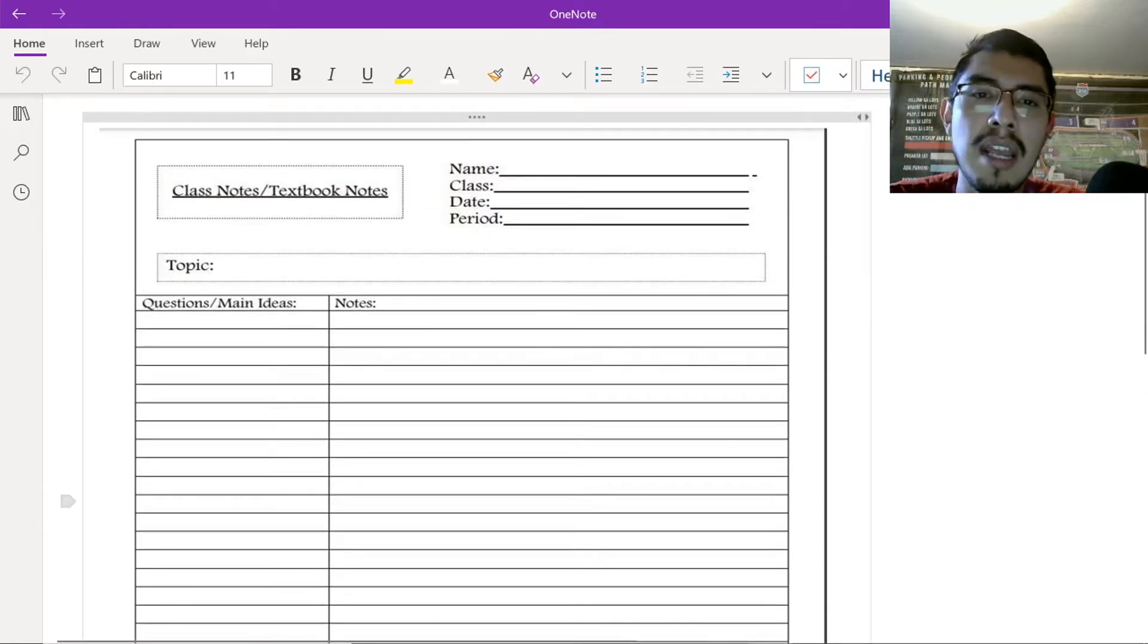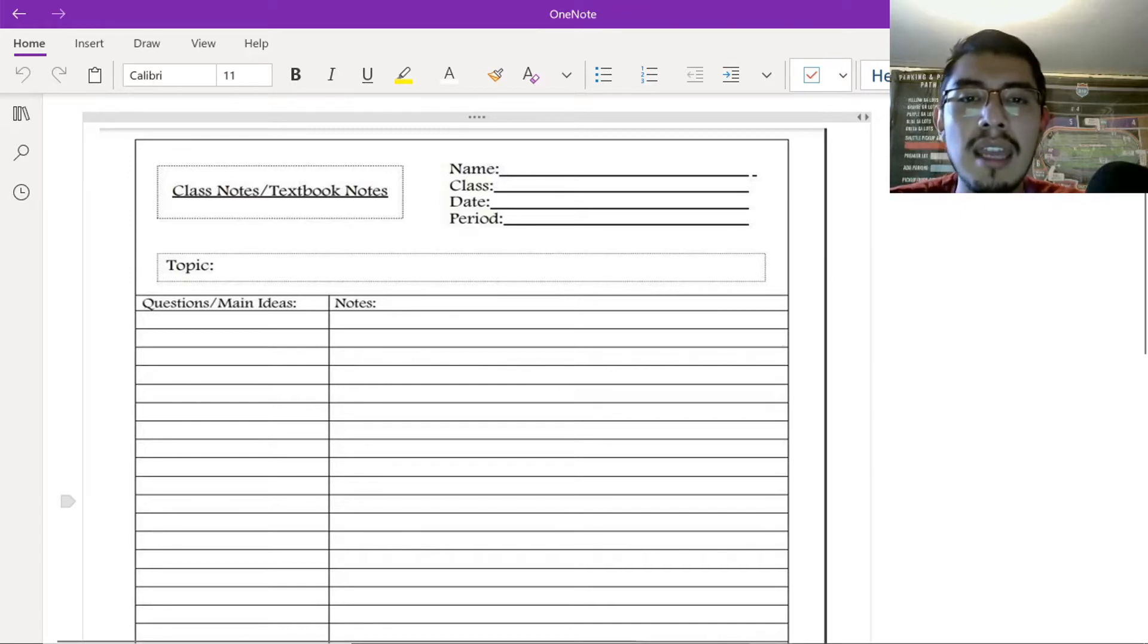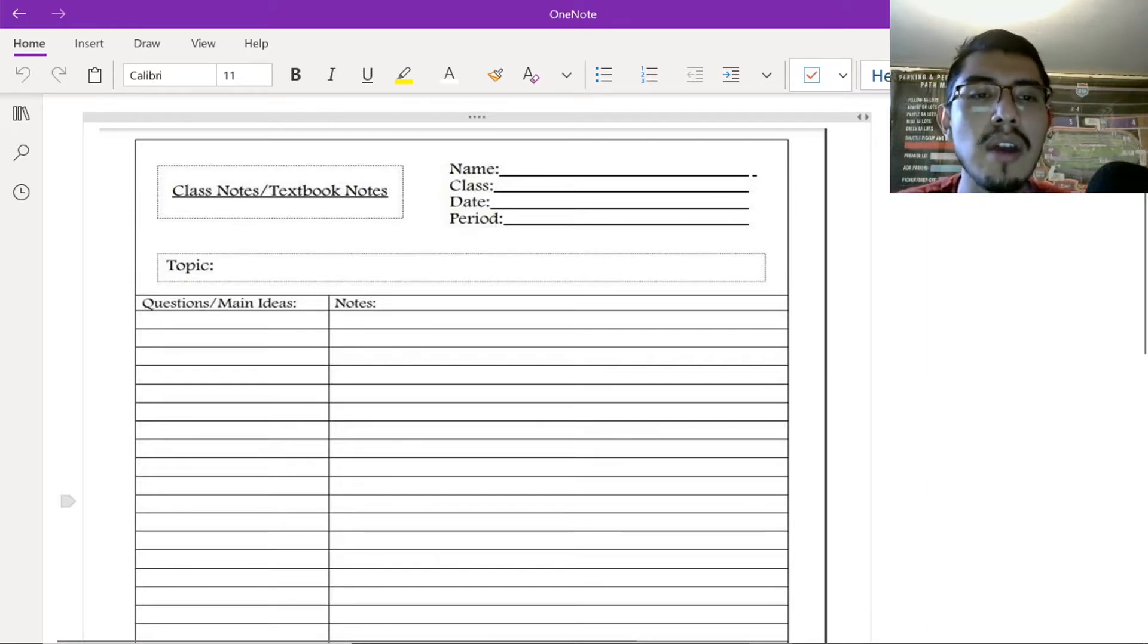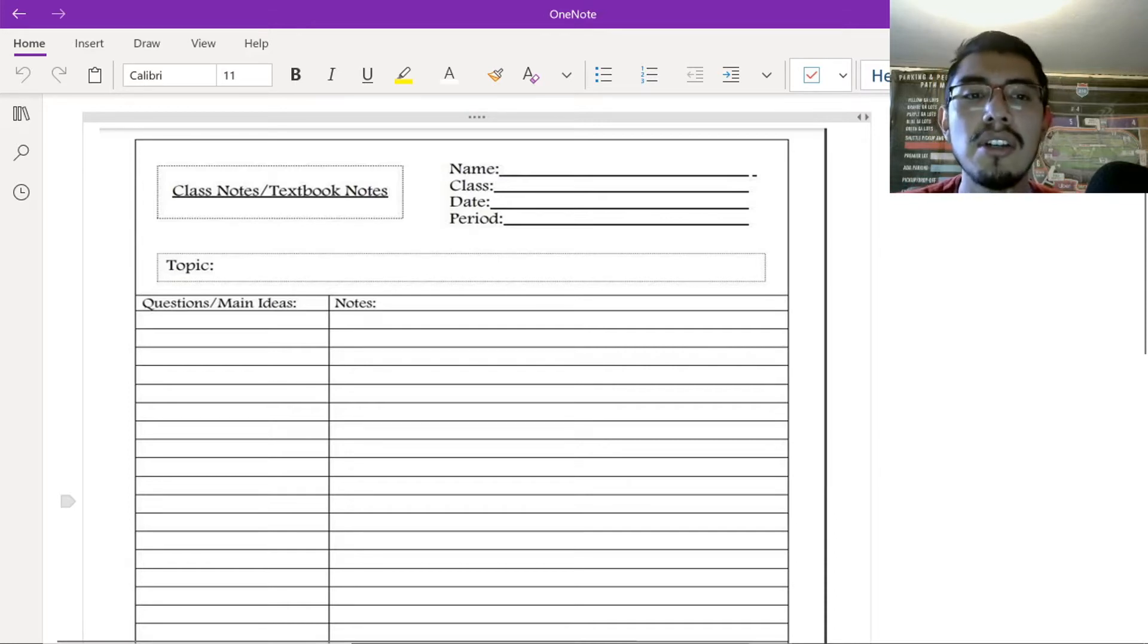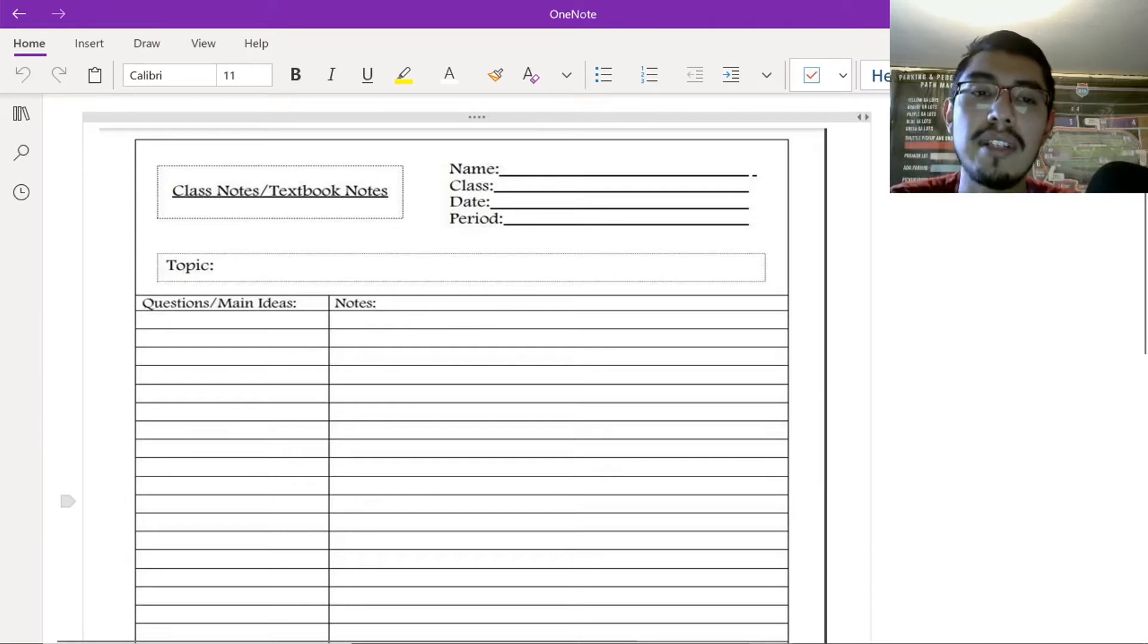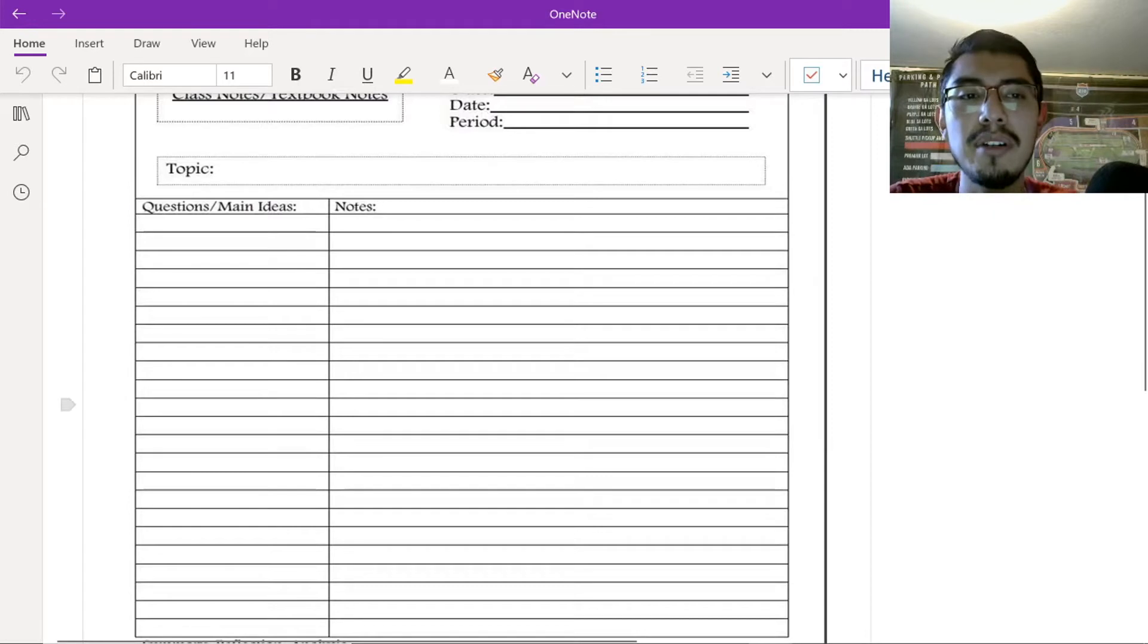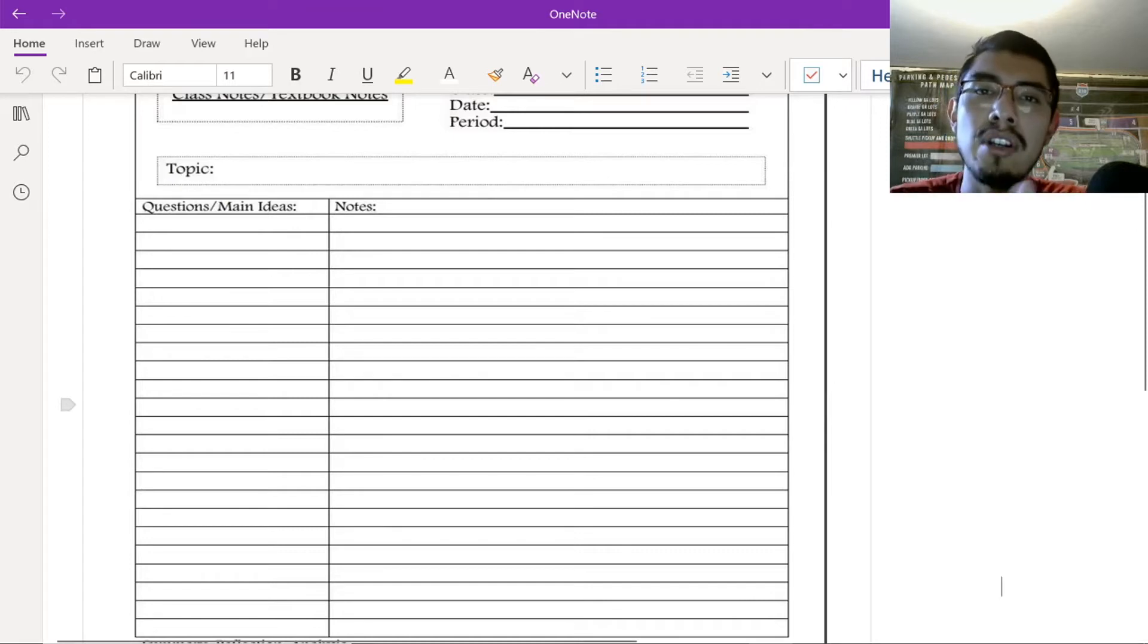Write your name, the class, the date. And if you're in a period, write down your period. If you're not, simply leave it alone. And then you're going to write about the topic. So if it's on science, math, literature, you're going to write it right here at the very top. So if you have your notebook, write it at the very top. Now, on the left side of your paper, you're going to put questions, main ideas, right? And then on the right side, you'll put your notes. This is where you're going to take all your notes. And your questions go here.